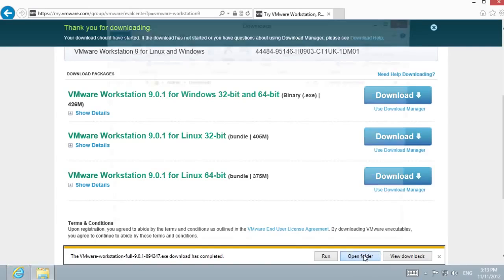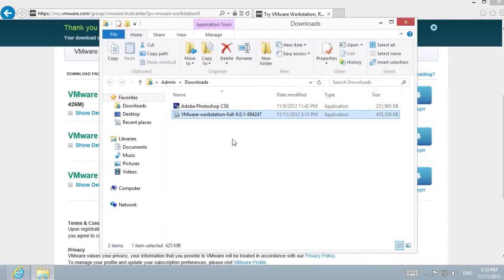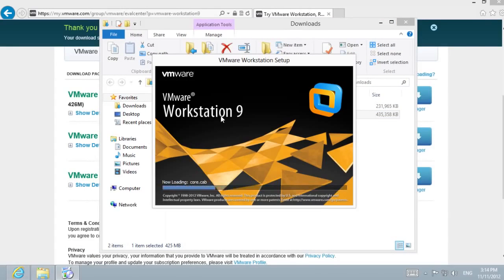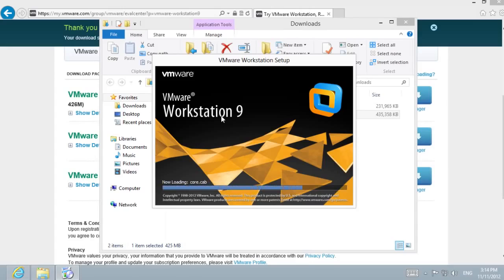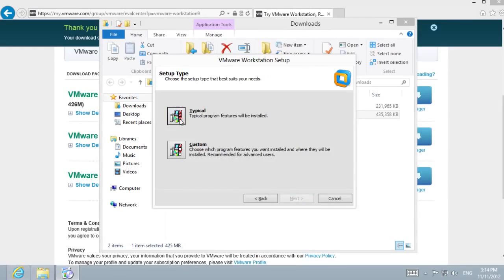After the download is complete, open the binary file and follow the installation instructions. Choose Typical Setup Type.